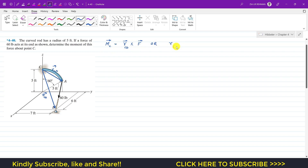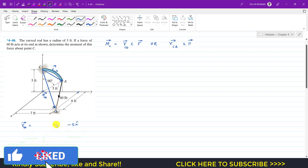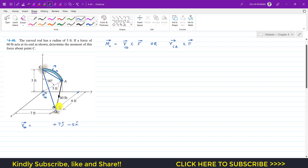The moment equals the position vector from C to D cross product with force F. To find the position vector from C to D, we travel along the x, y, and z axes from C to reach point D. We travel 5 feet in the negative z direction, so minus 5k, then 7 feet in the positive y direction, so plus 7j, then 6 feet in the positive x direction, so plus 6i. This gives the position vector from C to D as 6i + 7j − 5k.